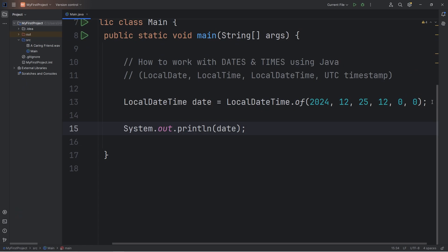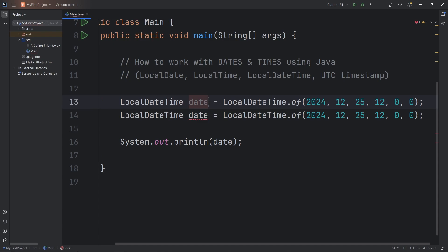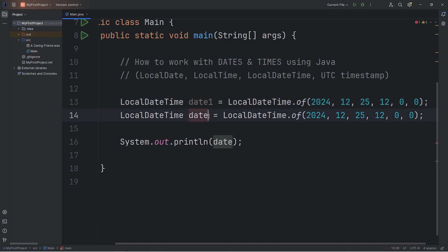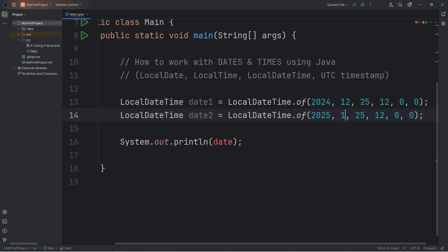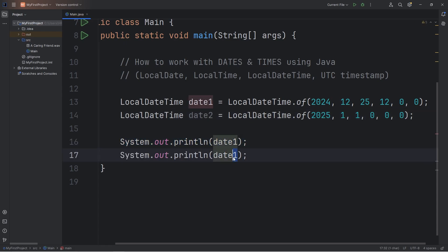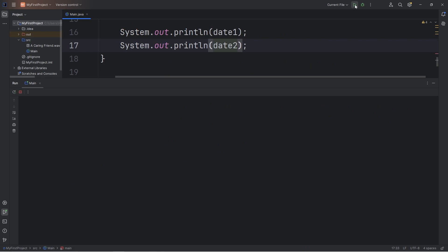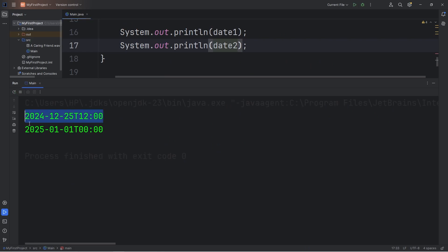You can also compare dates. Let's copy the snippet of code and paste it. Rename the first date as date1, the second date as date2. For the second date, let's set that to New Year's Day 2025 — the month will be January, the first of January, at midnight, that would be 0. Let's print date1 and then date2. So we have Christmas December 25th, 2024, and New Year's Day January 1st, 2025.